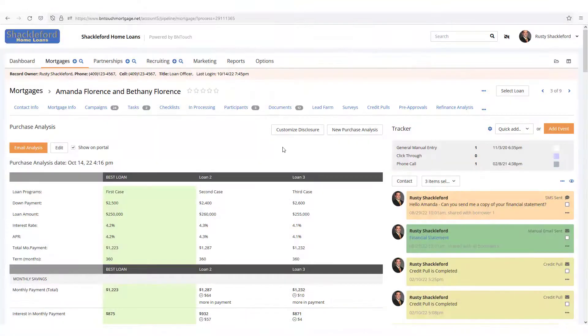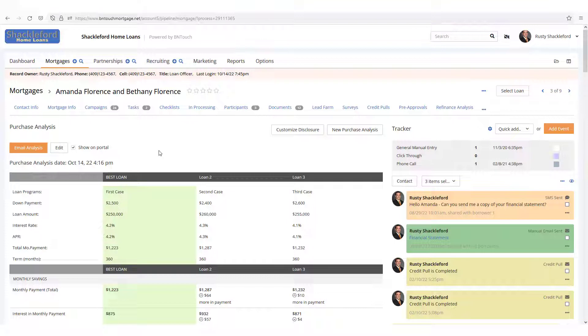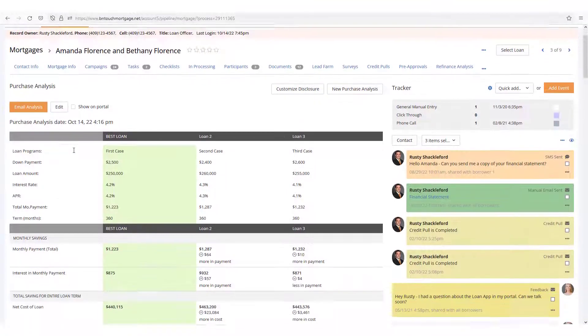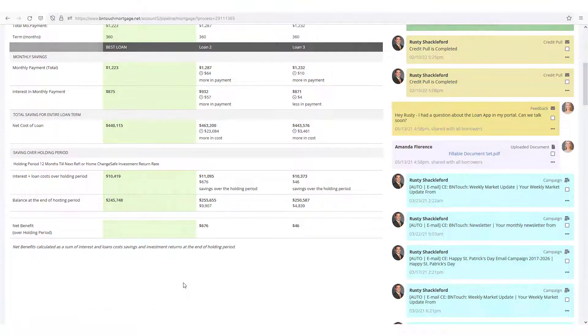One of these analyses can be made available to your clients via their Borrower Portal site by clicking the Show on Portal checkbox. To make a different analysis available, just click the box for that analysis to update the default option.